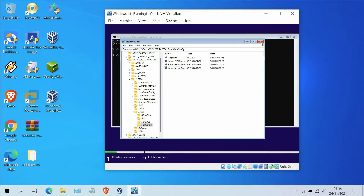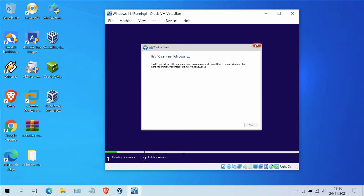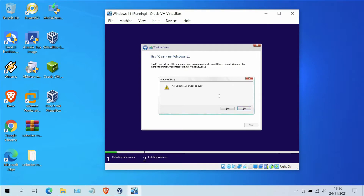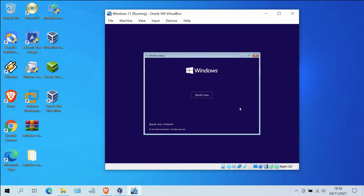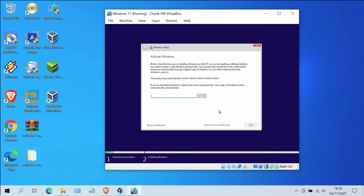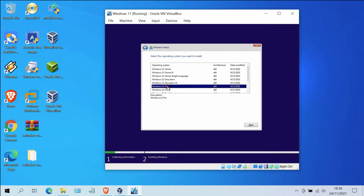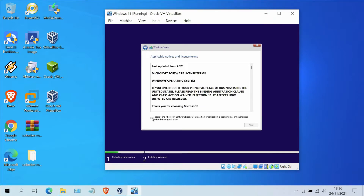Now close the Registry Editor window. At the command prompt, type exit and then hit Enter. Finally, close the Windows 11 Setup window. In the pop-up window, click Yes. Then click on the Install Now button. In the Activate Windows window, click I don't have a product key. Now select the version of Windows 11 to be installed and click the Next button.